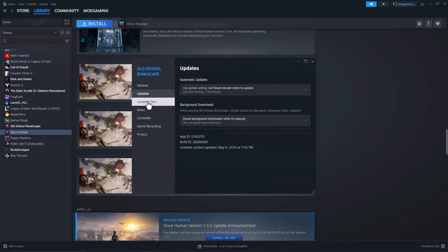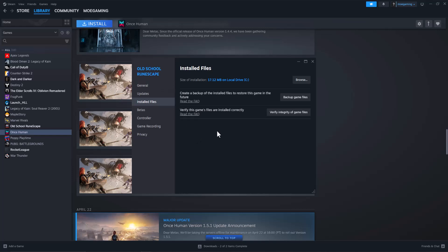In here we want to go over into installed files. The first thing you always want to do is basically verify integrity of game files. It's basically to make sure all the game files are installed properly, nothing along the way of a game update, a Windows update, a Steam update, anything along the lines of that.